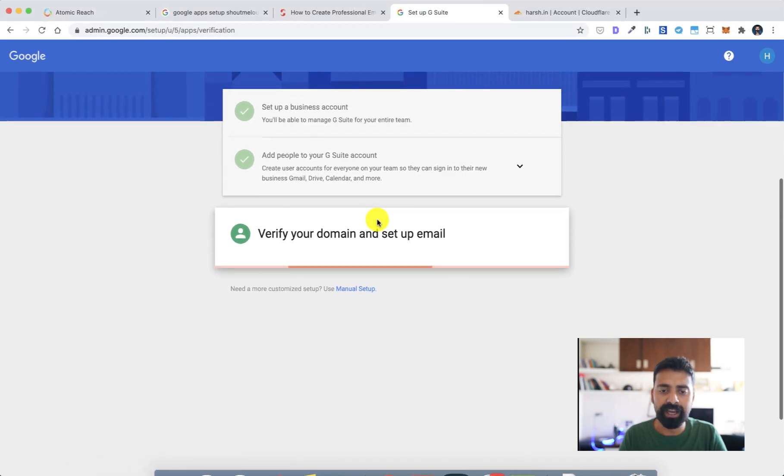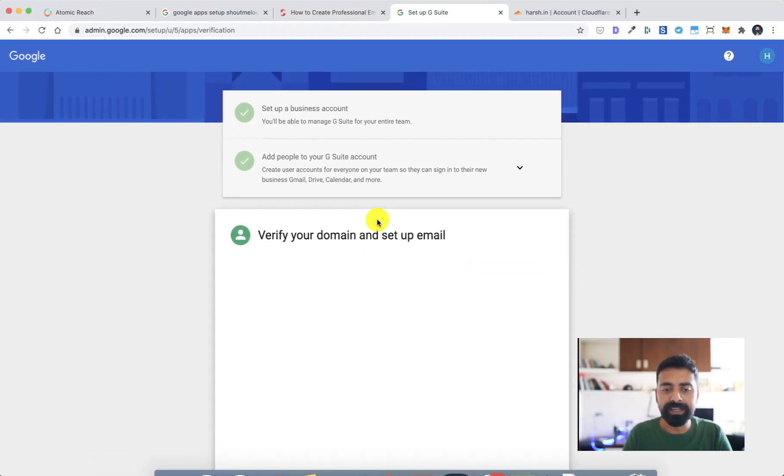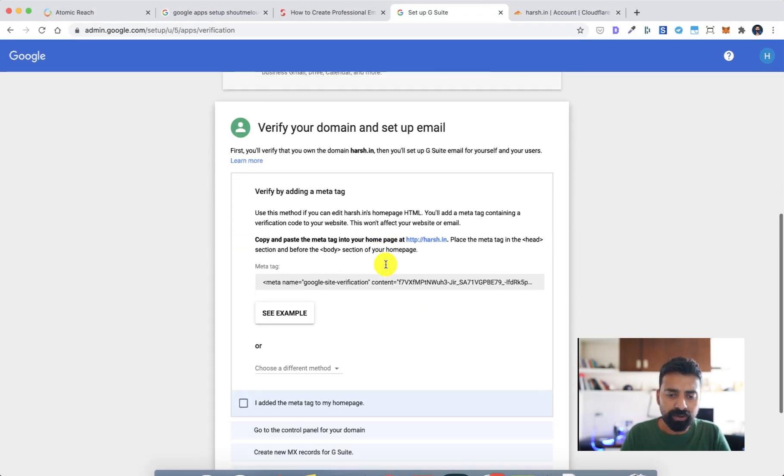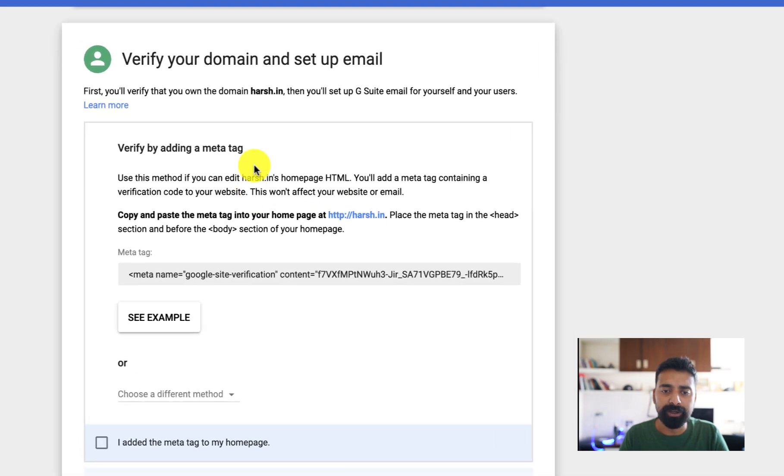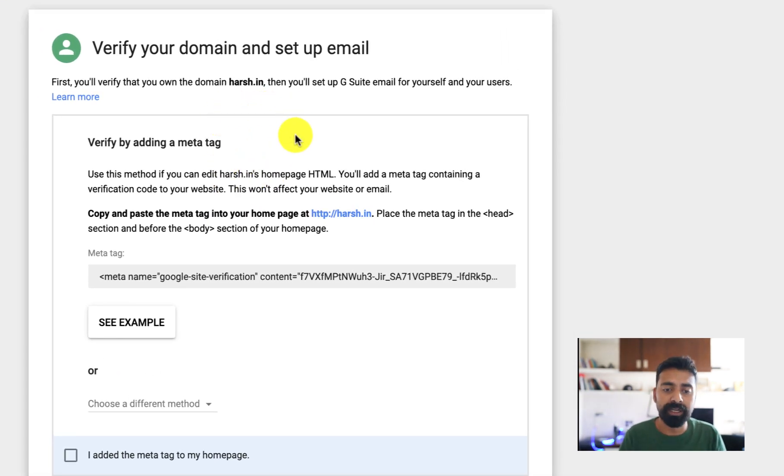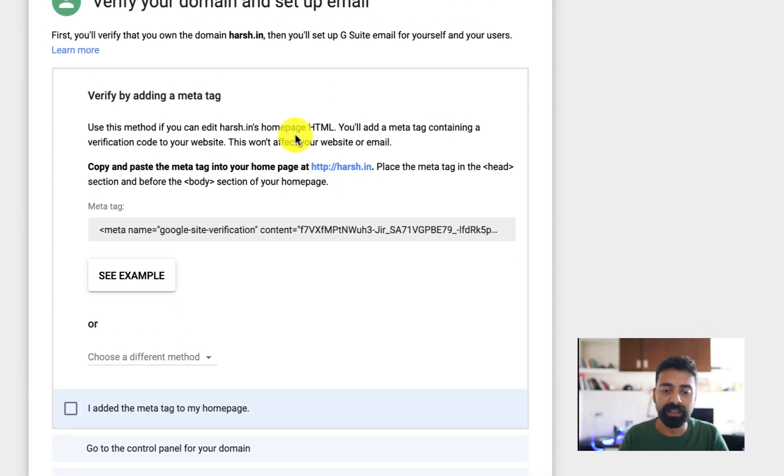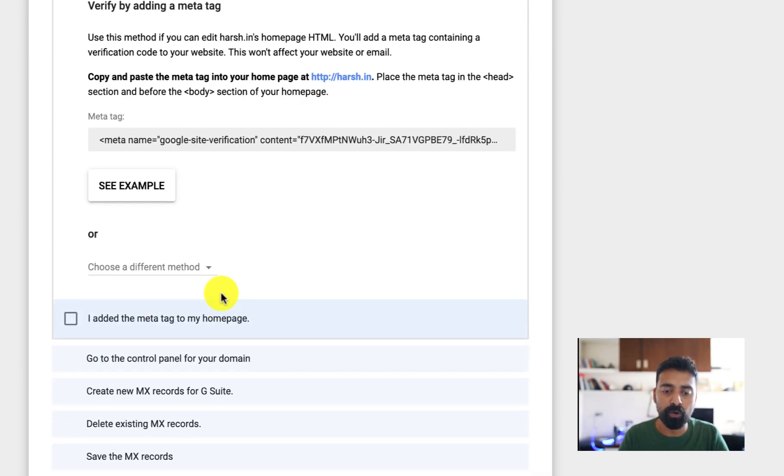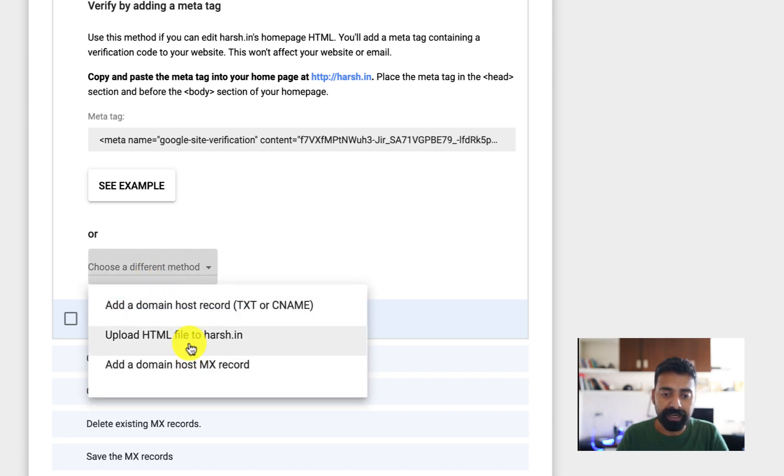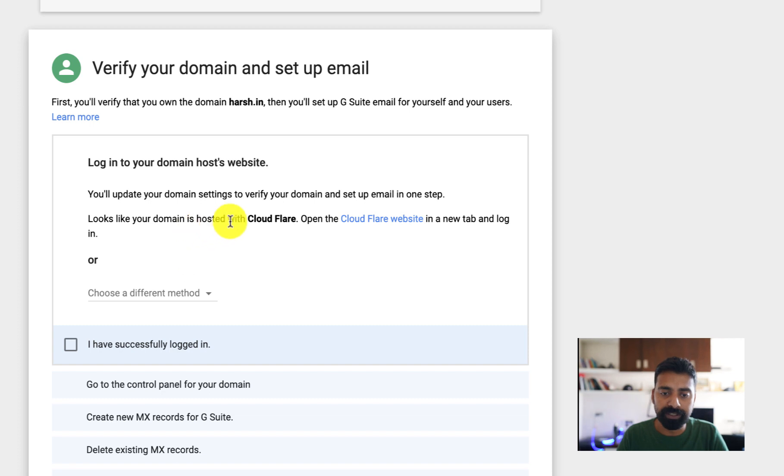Since I already have one single domain name, I'll click on next. Now I need to verify my domain that I own the domain name so that I can set it up. There are multiple ways you can do this - you can add the meta tag to the home page which is easy if you want to use this.